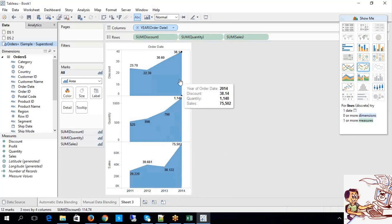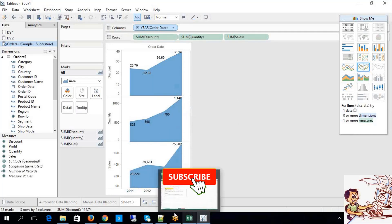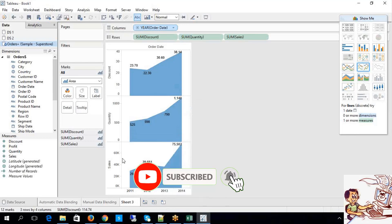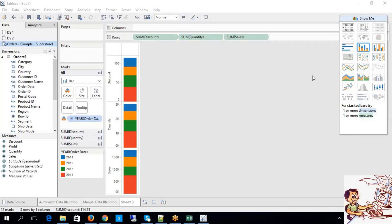Line chart is recommended whenever we are performing over a period of time. Look at the years: 2011, 2012, 2013, 2014 — this is periodical data. Whenever we are dealing with periodical data, the line chart is recommended.